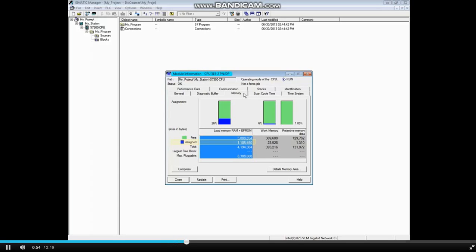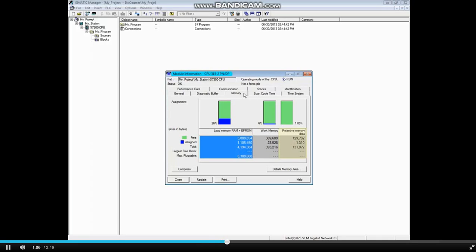The amount of memory in use is 1 MB and the free memory is 3 MB. The work, or high-speed memory, is 393K. The retentive memory, which retains data through a stop-to-run cycle of the CPU, is 131K. These fields are shown graphically in the Assignments section of the window.